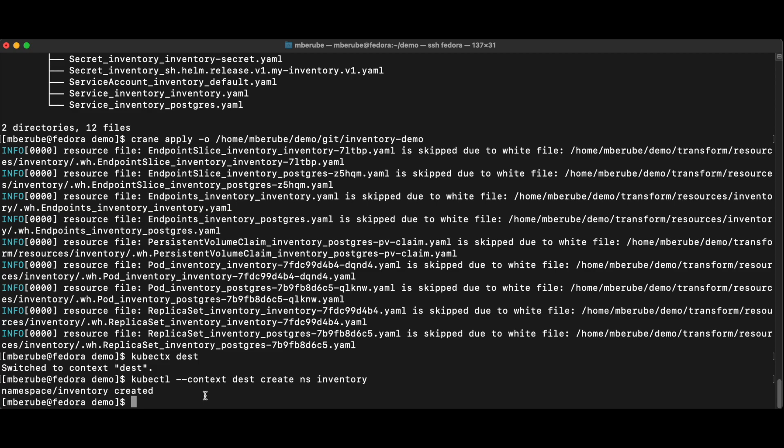But before we do that, I need to know what namespace, what PV, what is the name of that PV that I need to move over, right? So I'm just going to look into it by doing another kubectl command on the server side.